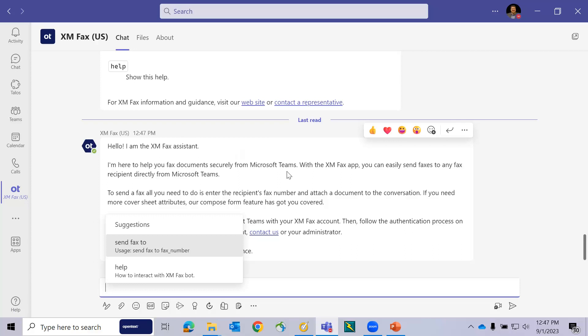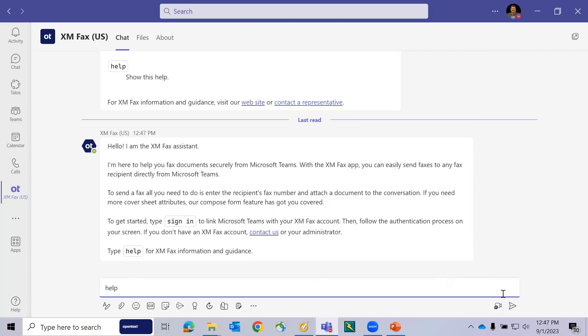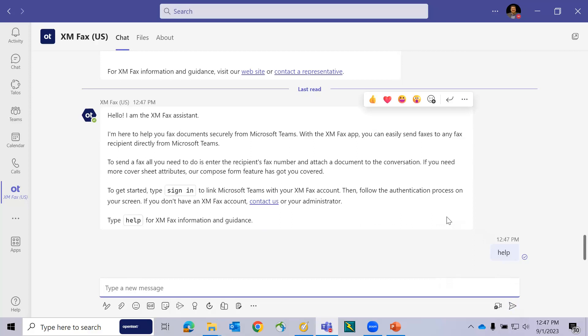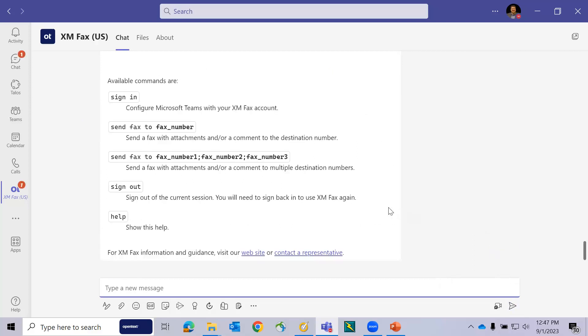The very first function is the Help feature, and you can either click on that function or type the words Help and send a chat. The system will respond with your options related to the XMFAX application.